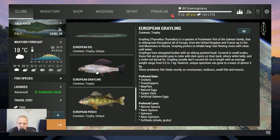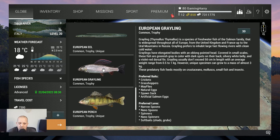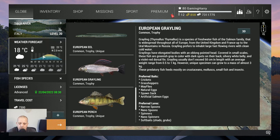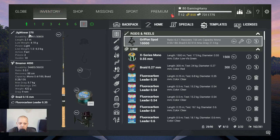In this video we go for the European grayling, common and trophy. That's what we want to catch at Tiber River in Italy. So what am I using? Well, I'm using my jig winner 270, that is a six kilogram rod.